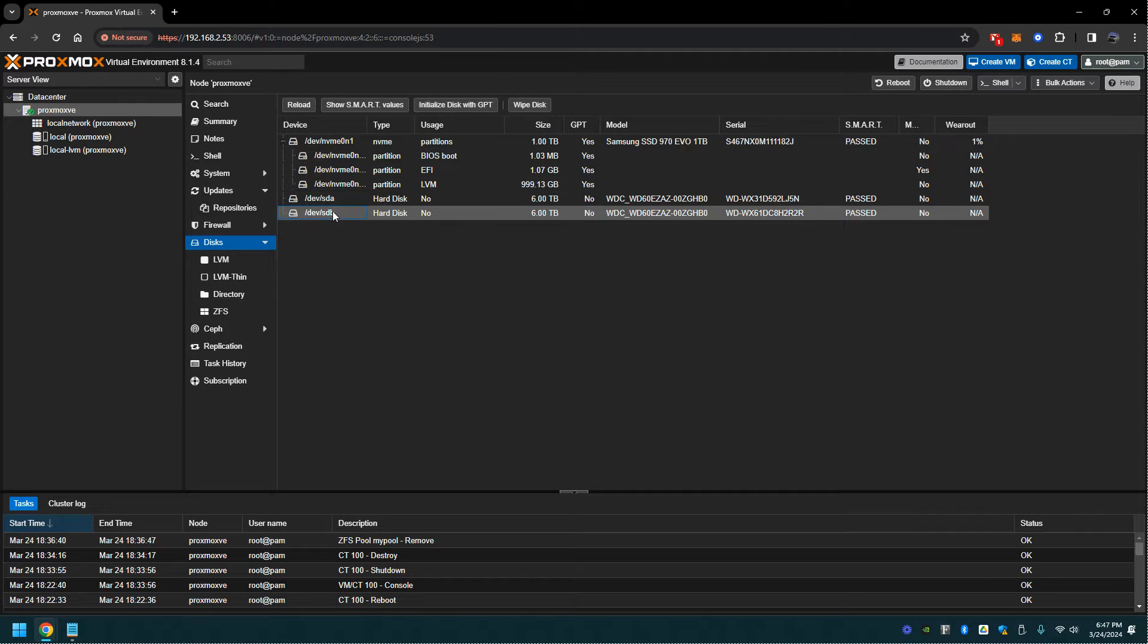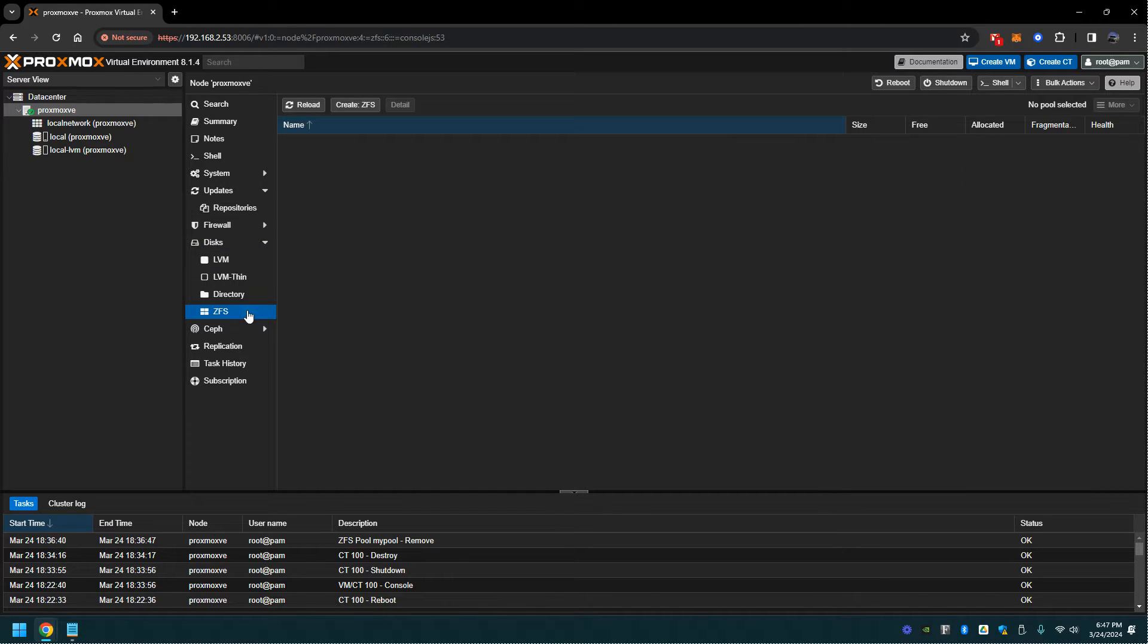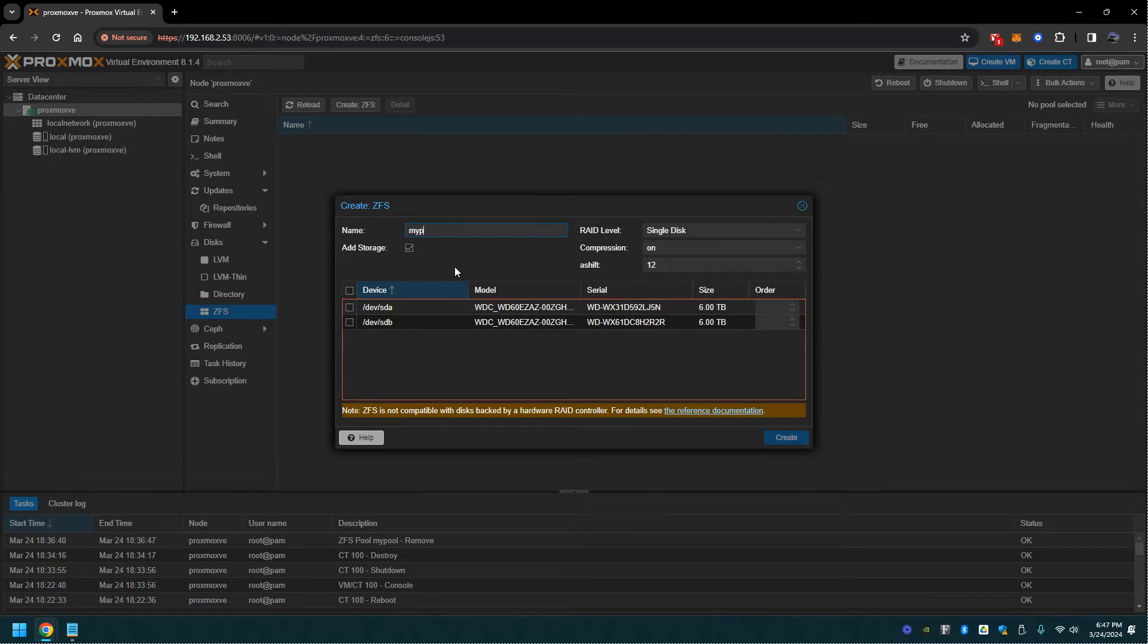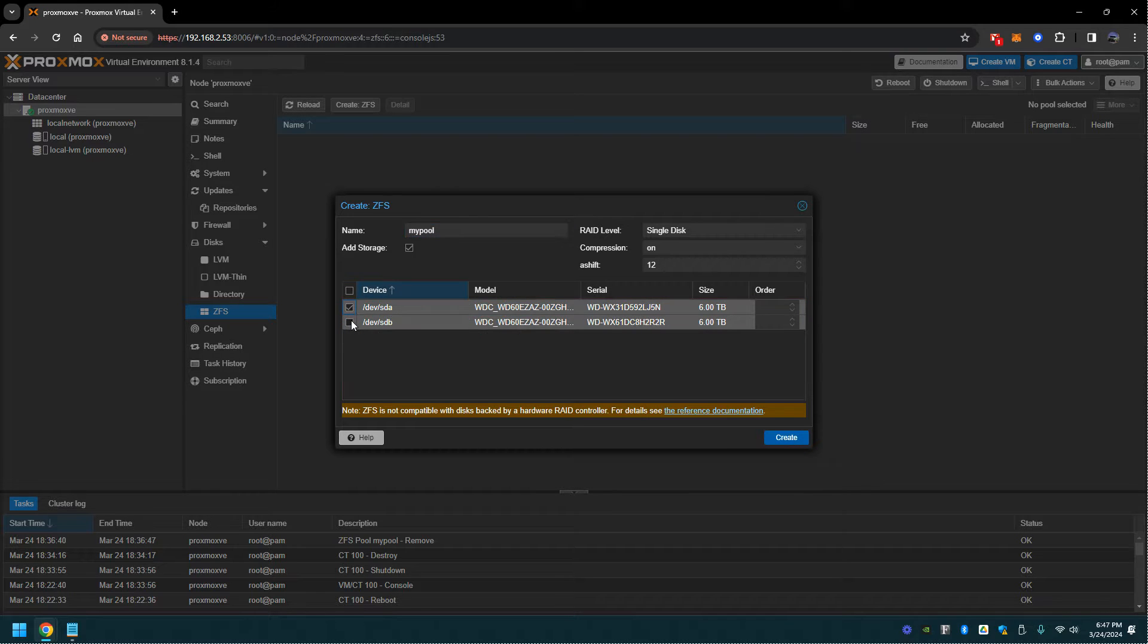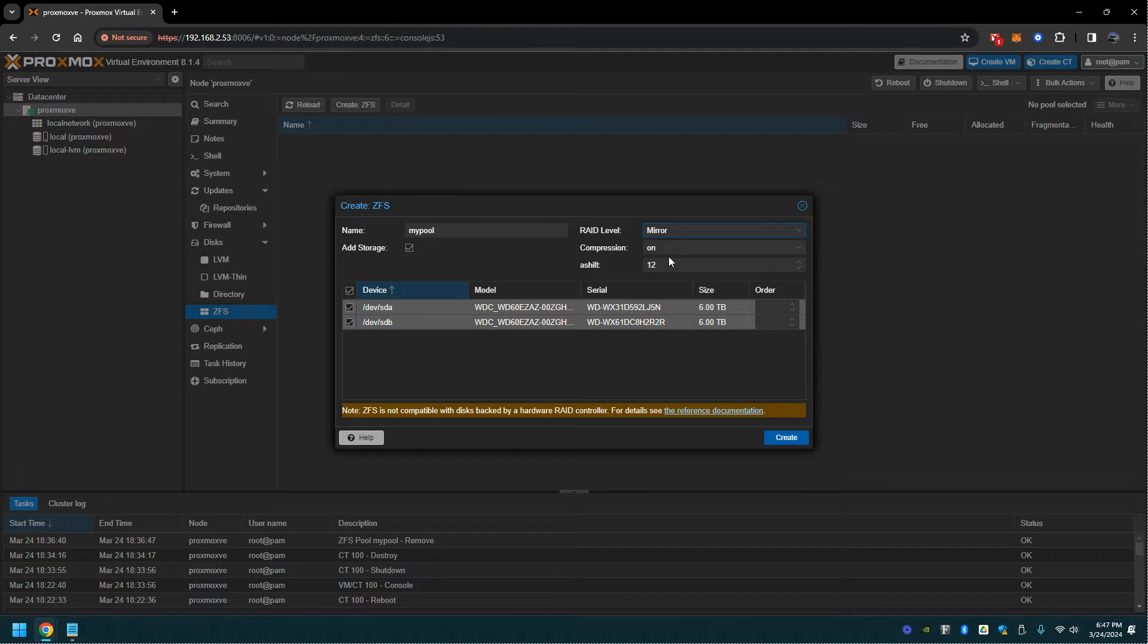From here we're going to go to ZFS and create that pool. I'm going to name mine my pool, select the two drives, and put them in mirror which is RAID 1. Let's go ahead and create it.